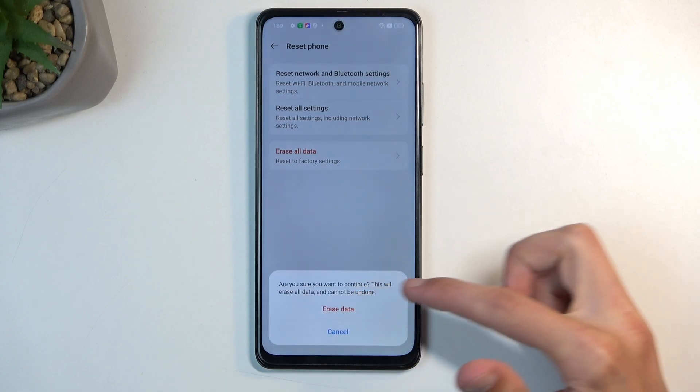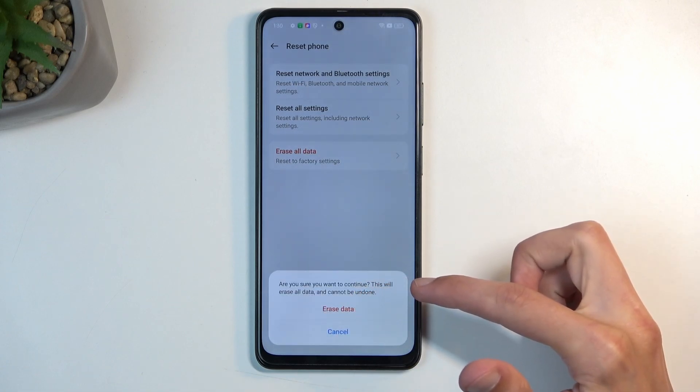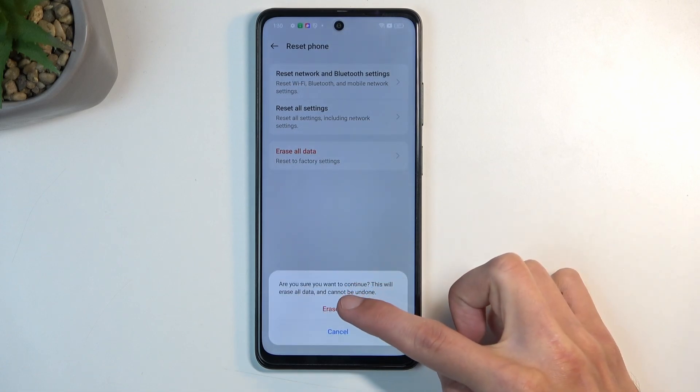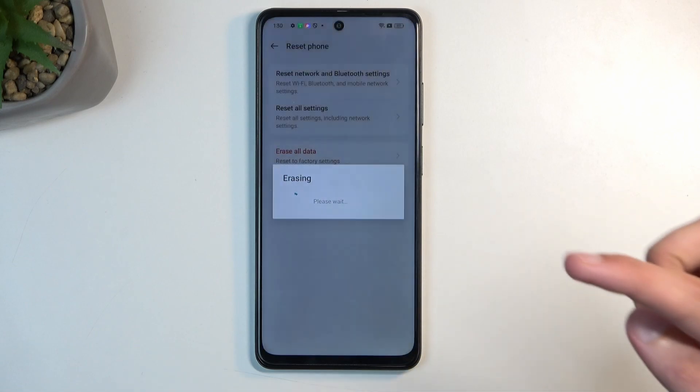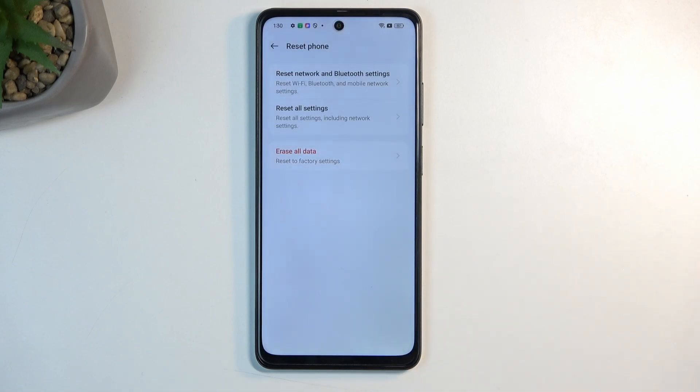Are you sure you want to continue? This will erase all data and cannot be undone. Again we're going to select erase data and this will now begin factory resetting your device.